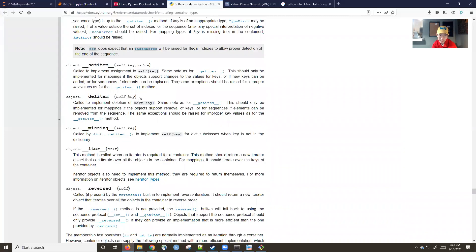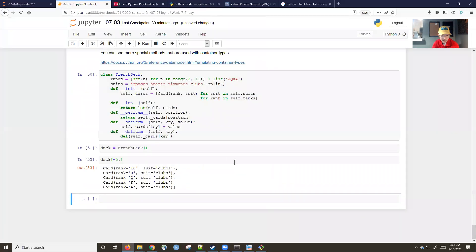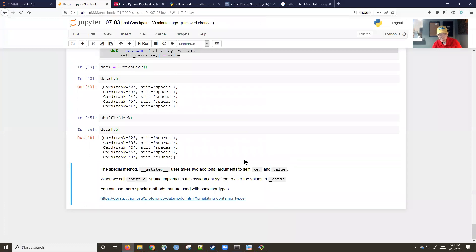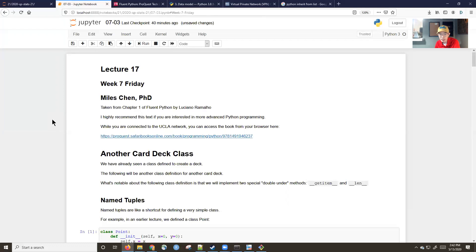There are many special dunder methods that can be used to extend the functionality of whatever objects you're making. This was just a brief introduction — next week we'll start looking at pandas and more data-centric things. But I highly recommend the Fluent Python textbook if you're interested in becoming more adept at Python, especially if you'll be defining your own classes.